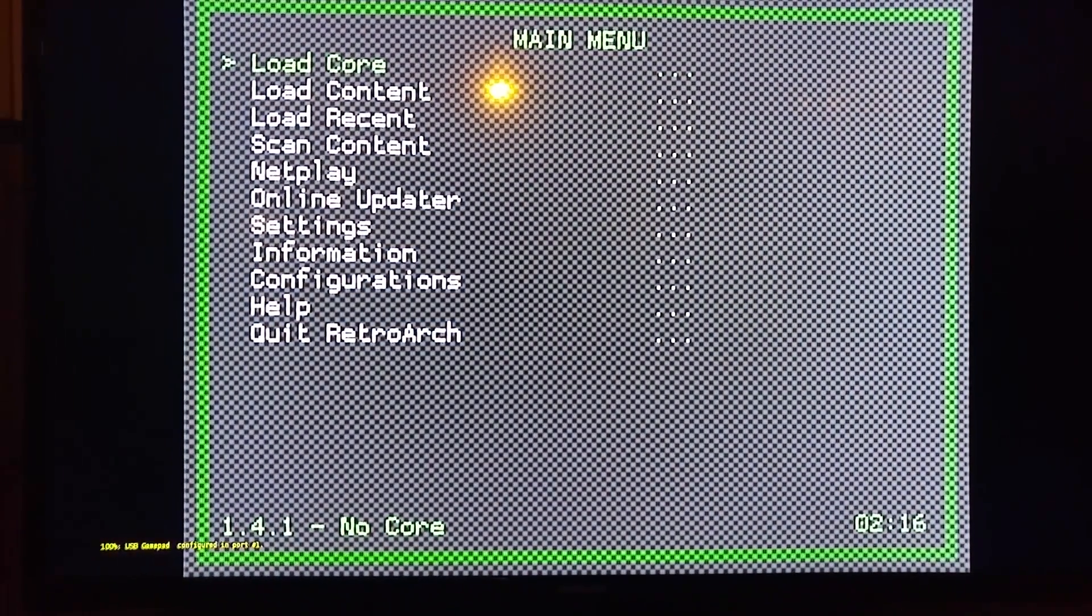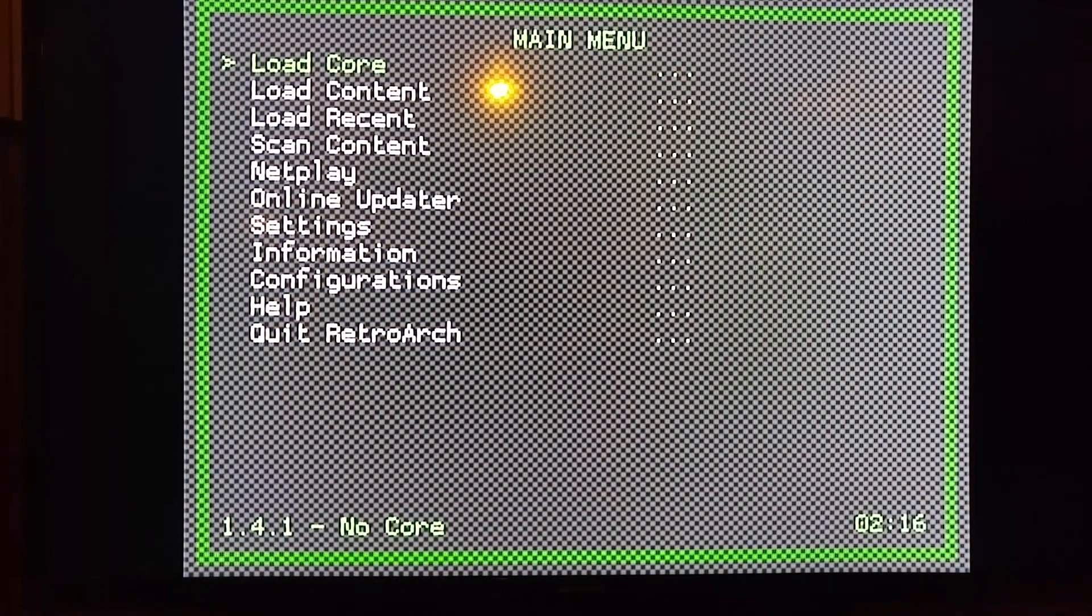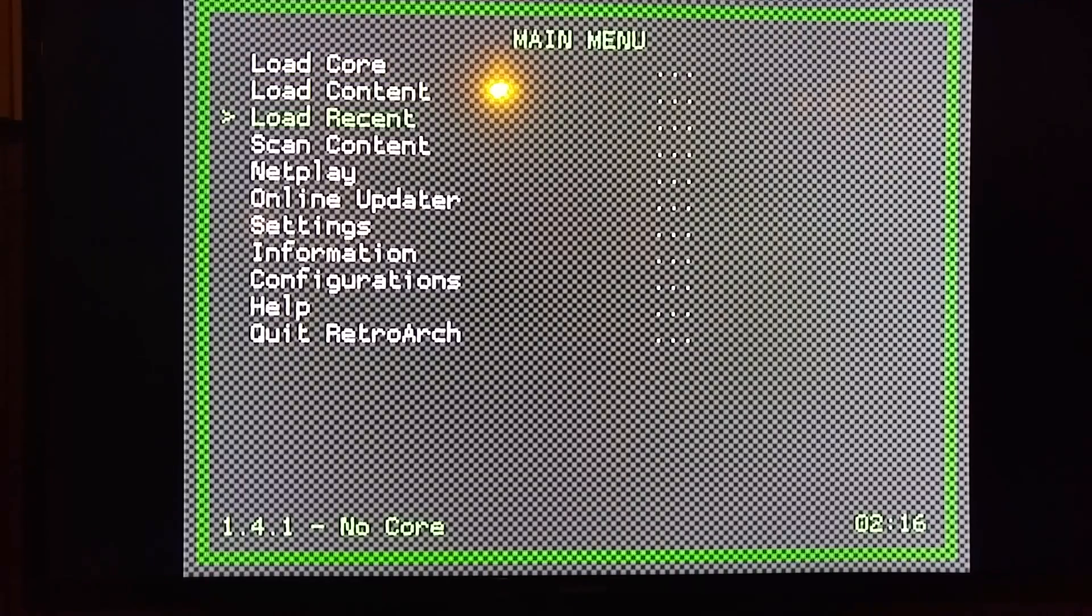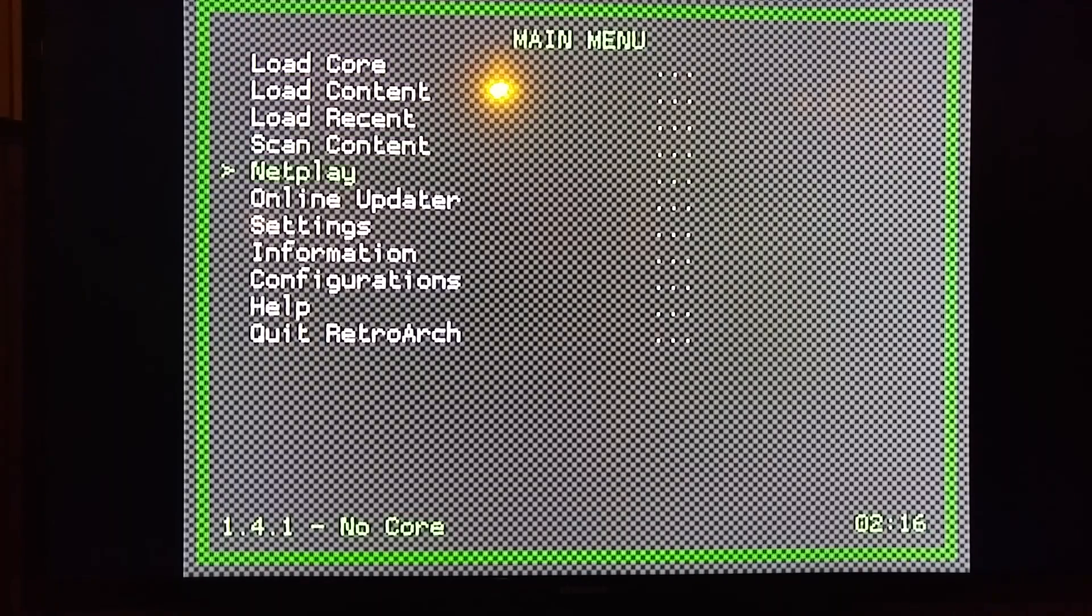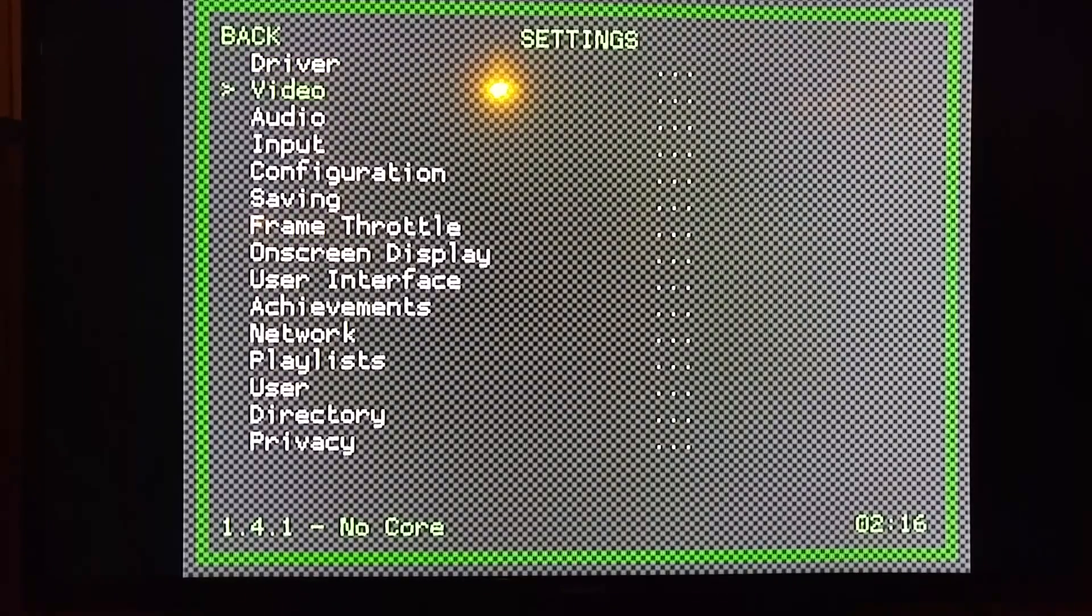You're going to want to pick up your controller. If your controller doesn't work, use a keyboard to navigate. So we're going to go down to Settings, Input.